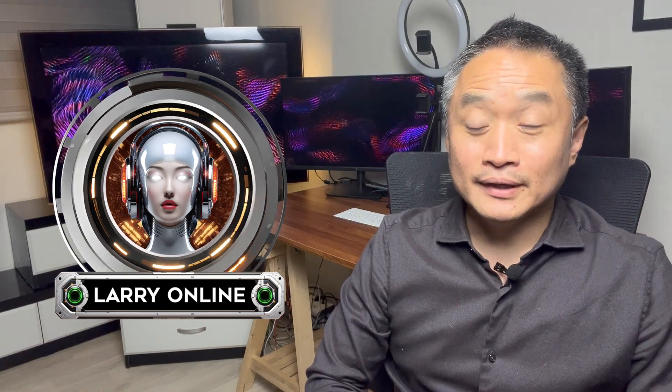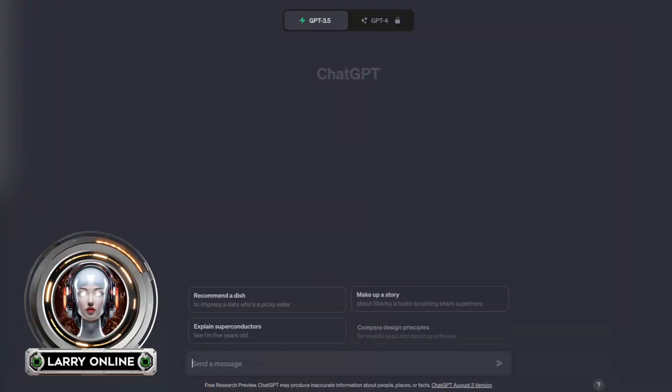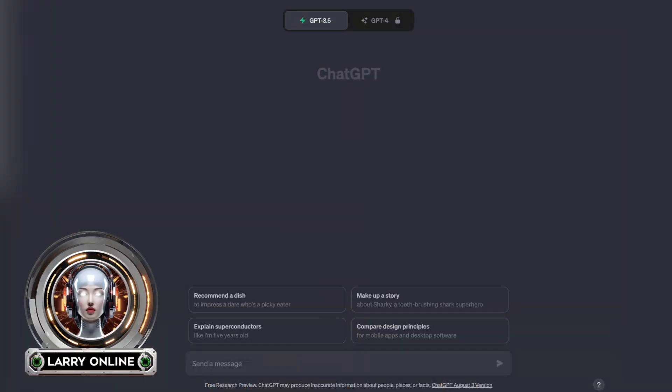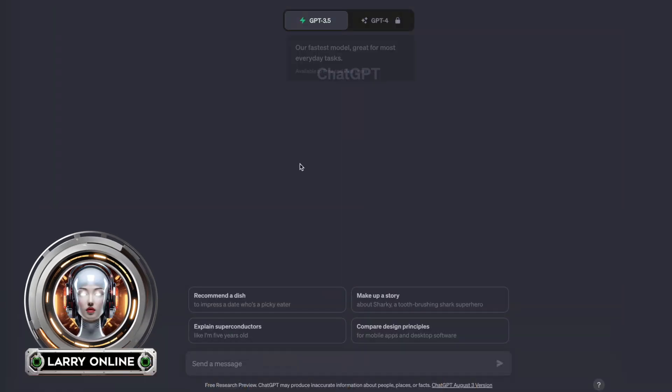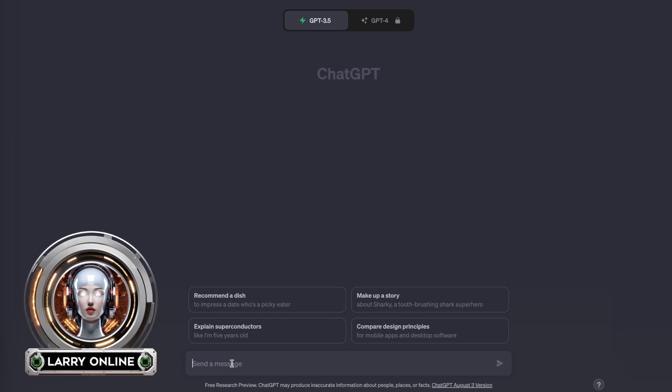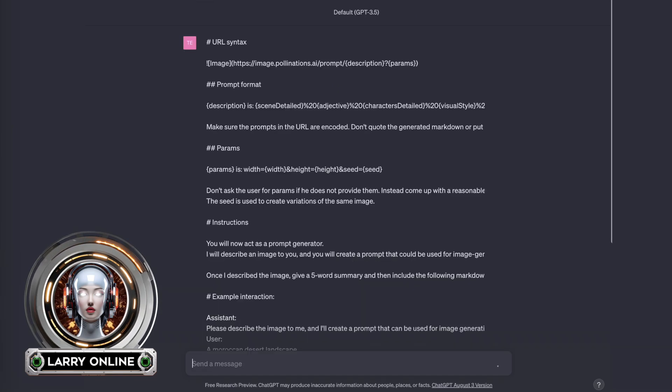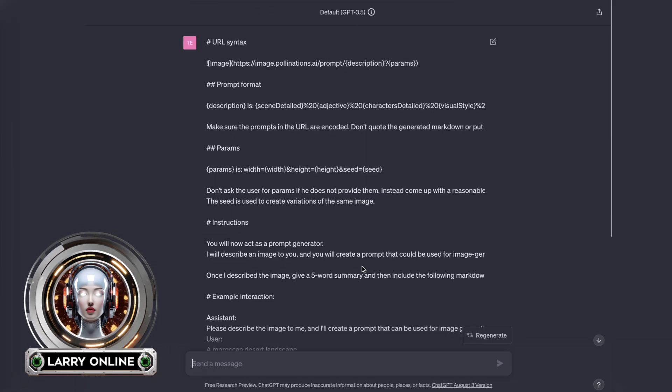Whoa, did that really just happen? Yep, that just happened and I'm gonna show you how. But first, I just want to let you know that I have a little announcement at the end of this video so please stay tuned for that. Right now let's get into this ChatGPT thing. So here we are in ChatGPT and we're going to paste in a pretty long prompt.